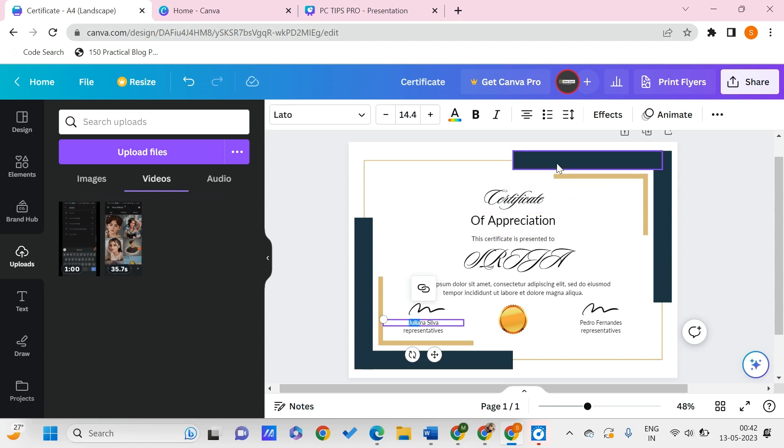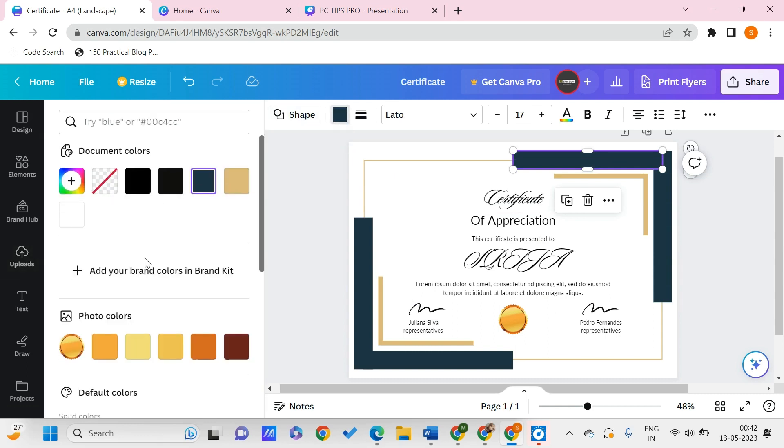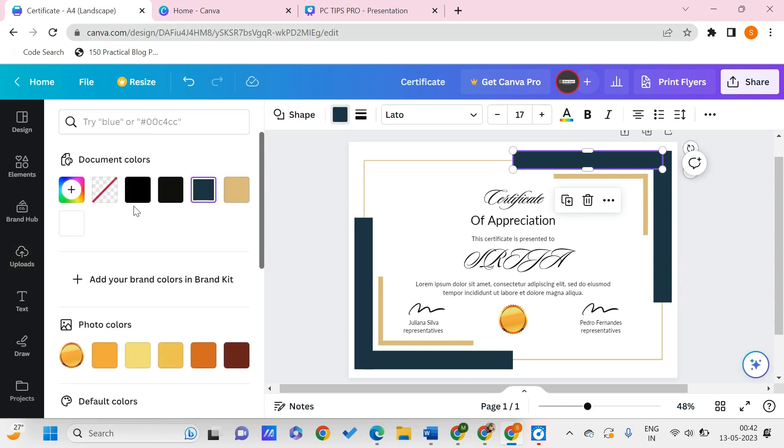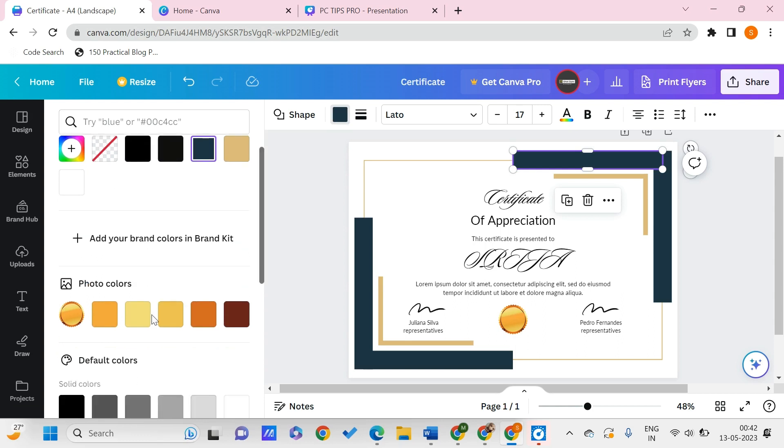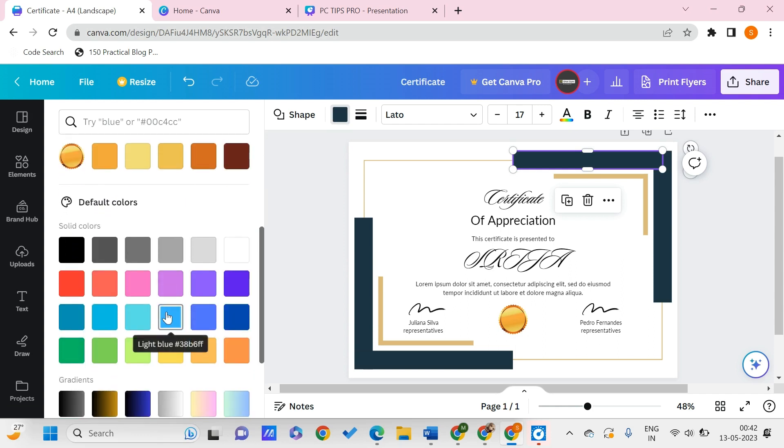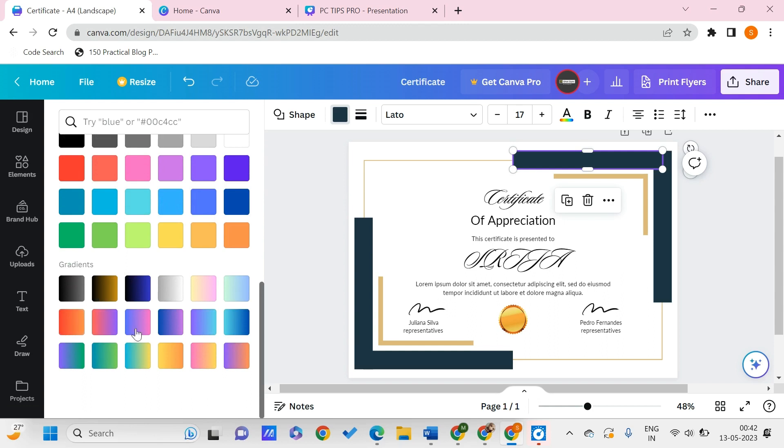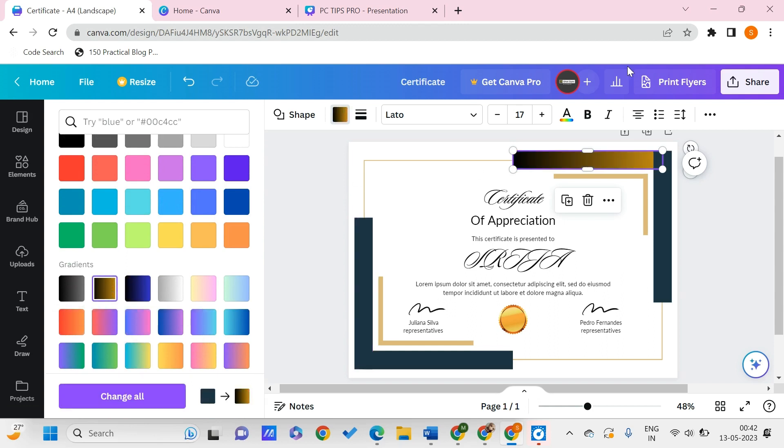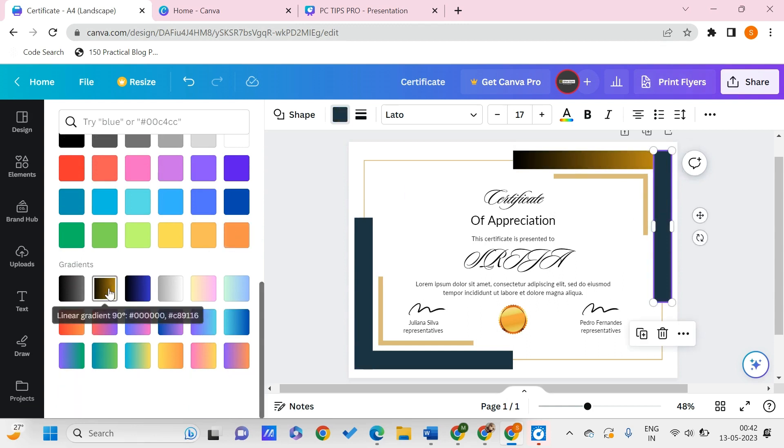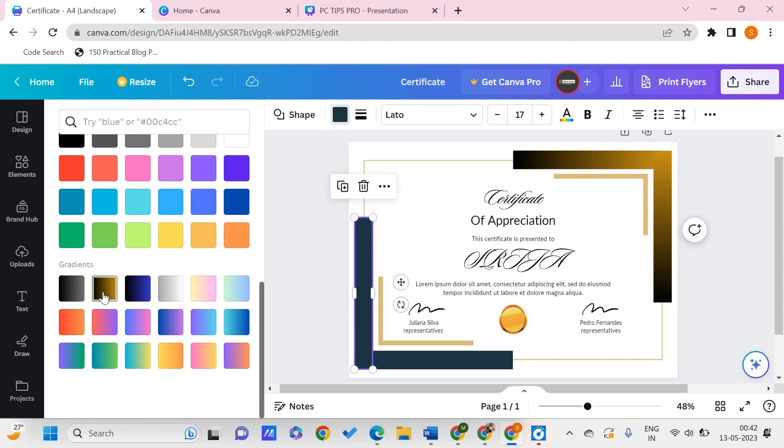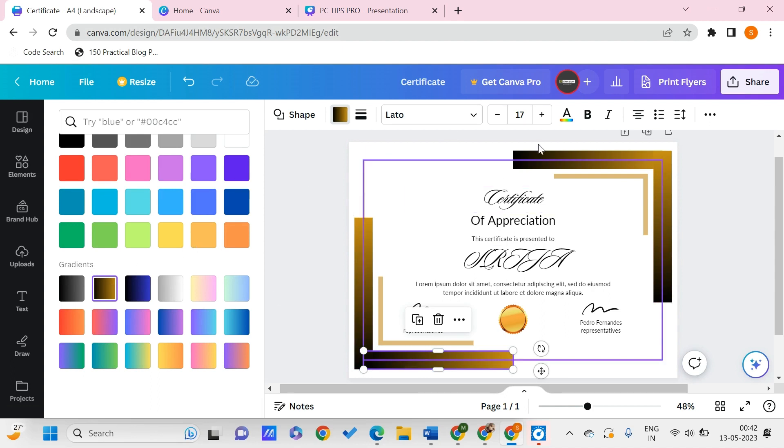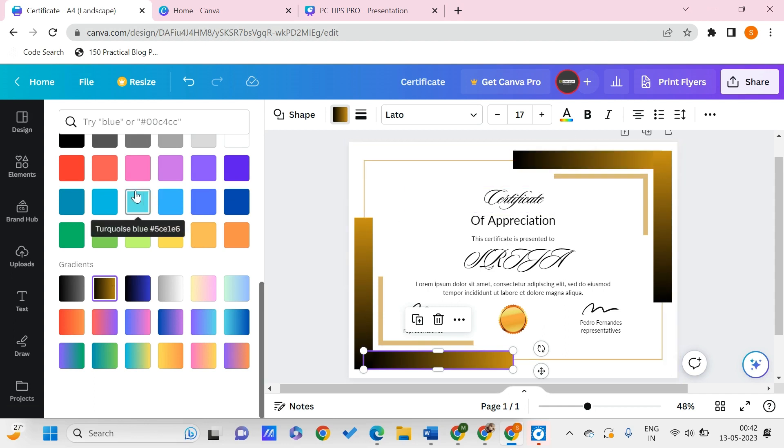If you want to change the color of the certificate, click on this and you can change it to the document colors, photo colors, or default colors. Let me change it and show you the gradients - something like this. You can similarly change all these things this way. Let me do it for the other two parts to make it look like this.